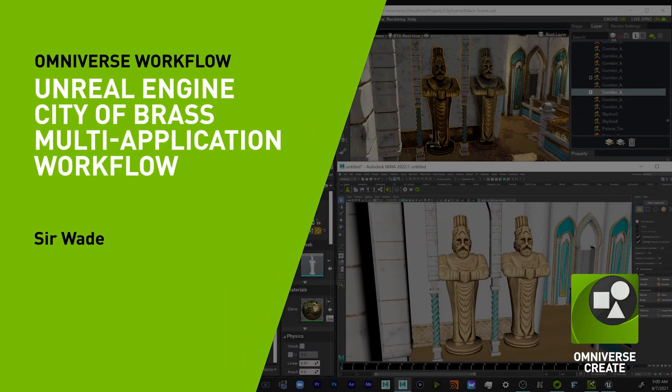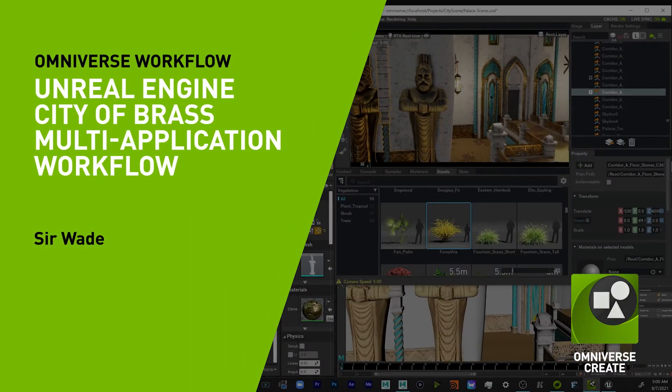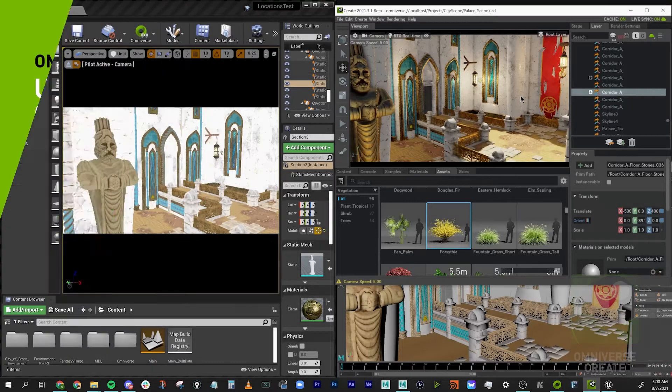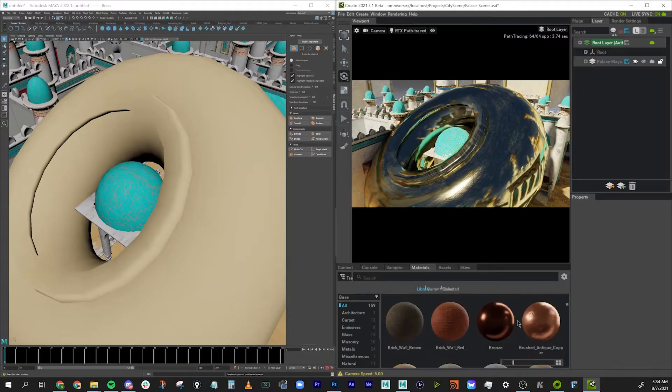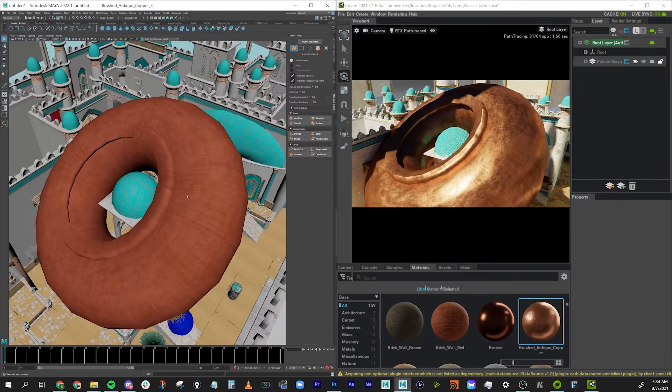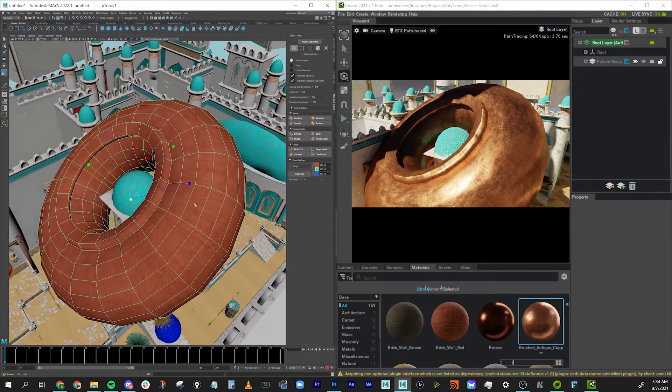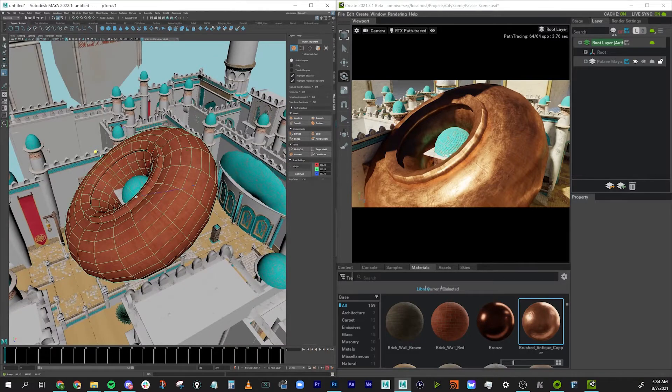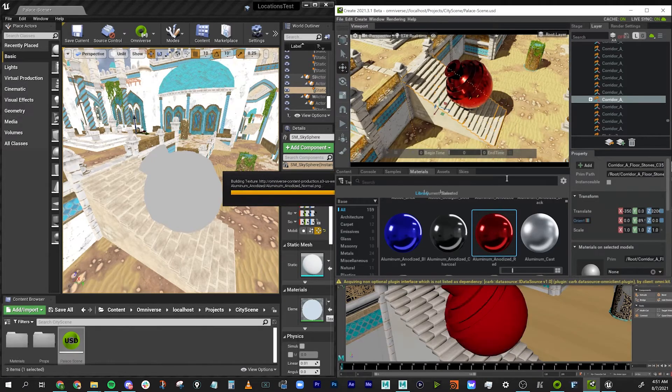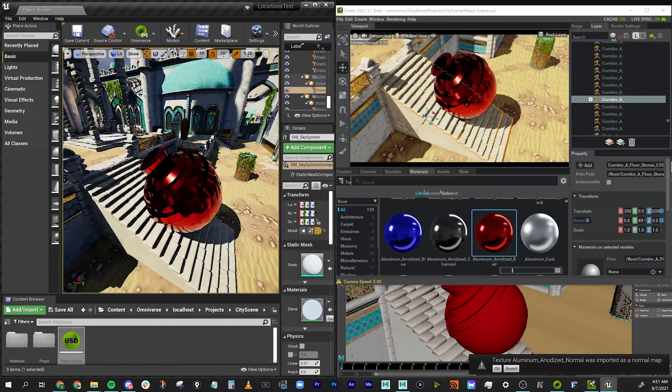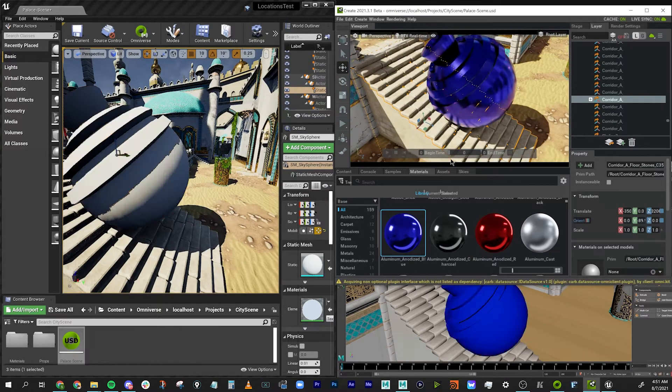Hey, I'm Sir Wade and today I'm going to show you how to bring your multi-app workflow into NVIDIA Omniverse. It's very likely you'll be using multiple tools to work on different parts of your project depending on your needs, so I'm going to show you some different ways to work within a 3D scene in multiple applications at once with your changes syncing across tools in real time using USD inside of Omniverse.